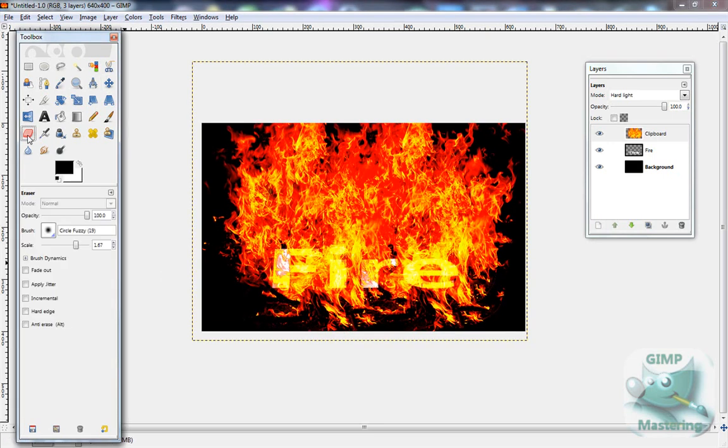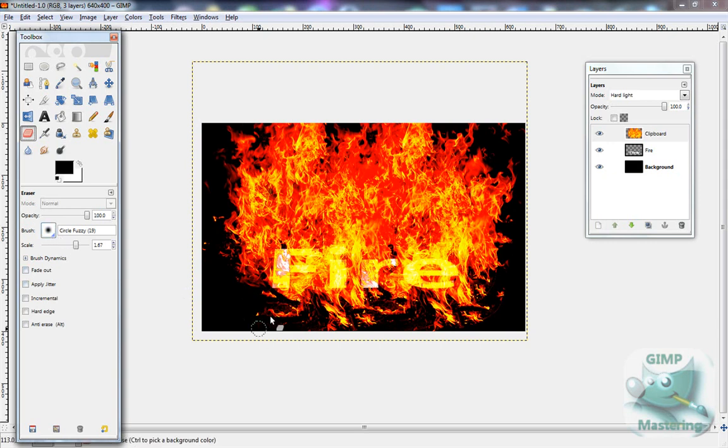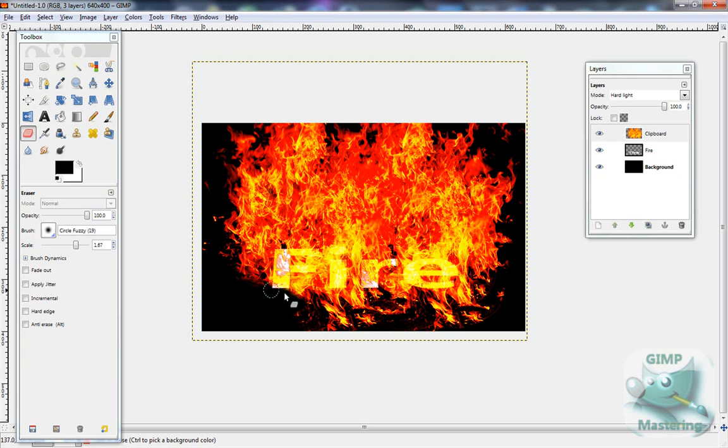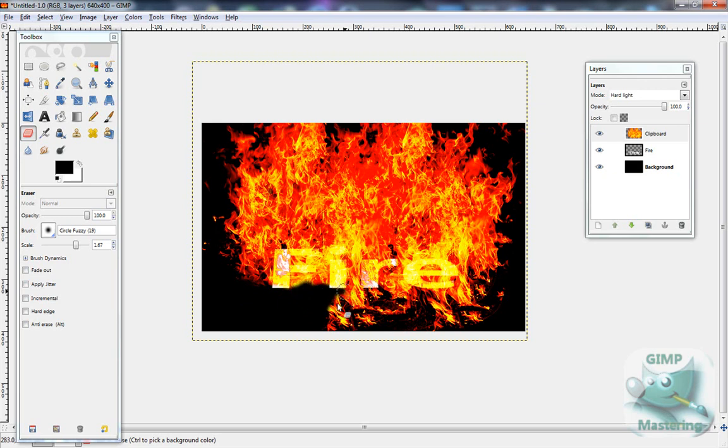So now, you want to keep that flame layer selected, and get a fuzzy brush tool, and use the eraser tool to sort of go around the text to make it look like the flame is actually merging out of it, spewing out of it, to give it a more realistic look.